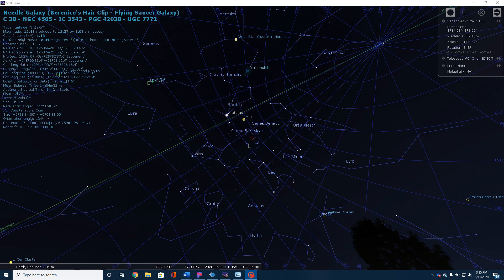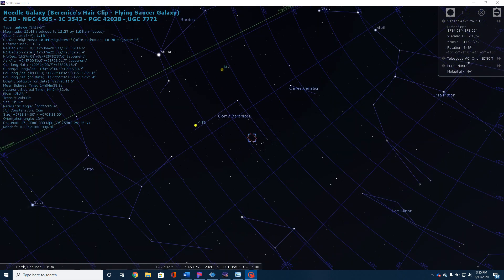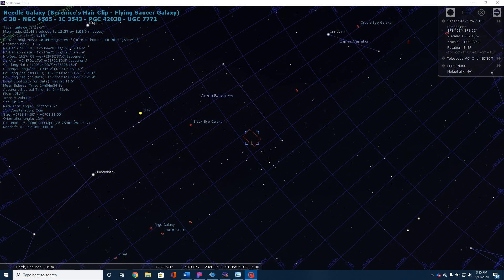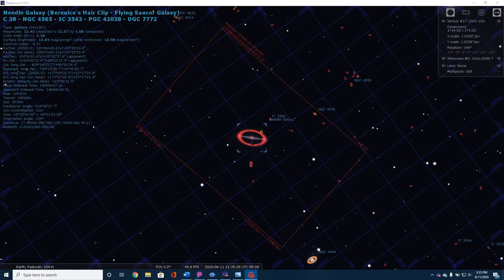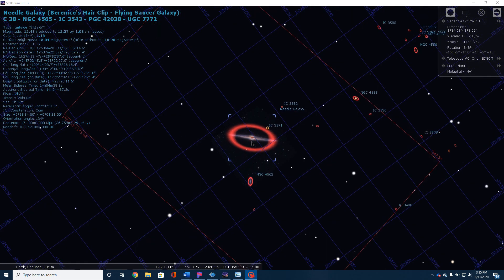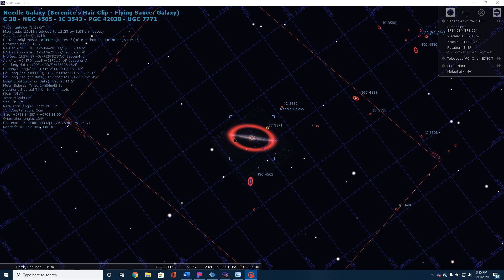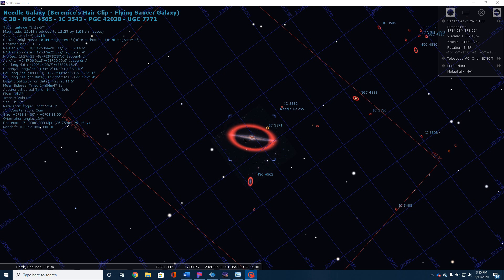This star right here is Denebola. If we begin to zoom in here, you will see in just a moment this very interesting thin line that goes across the sky. This is the Needle Galaxy NGC 4565.